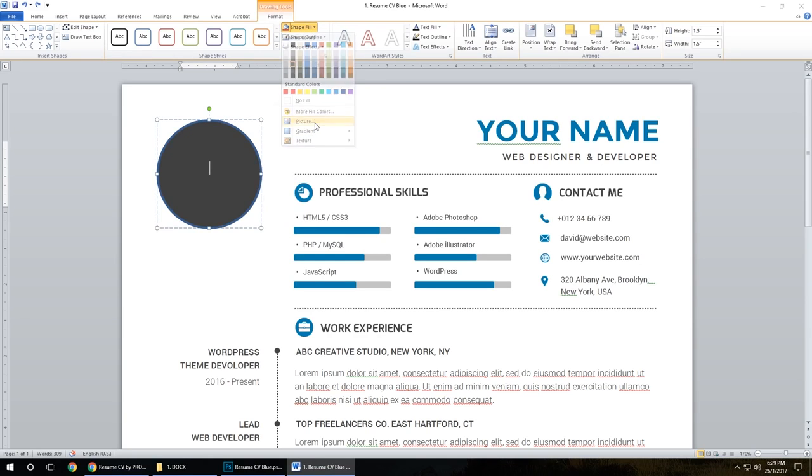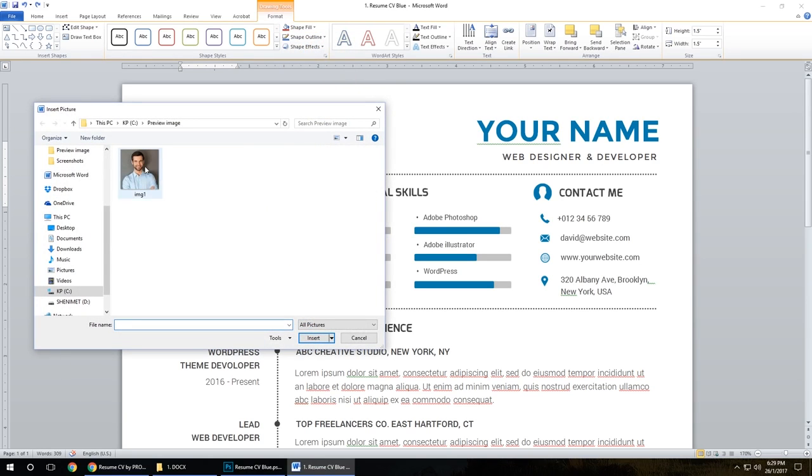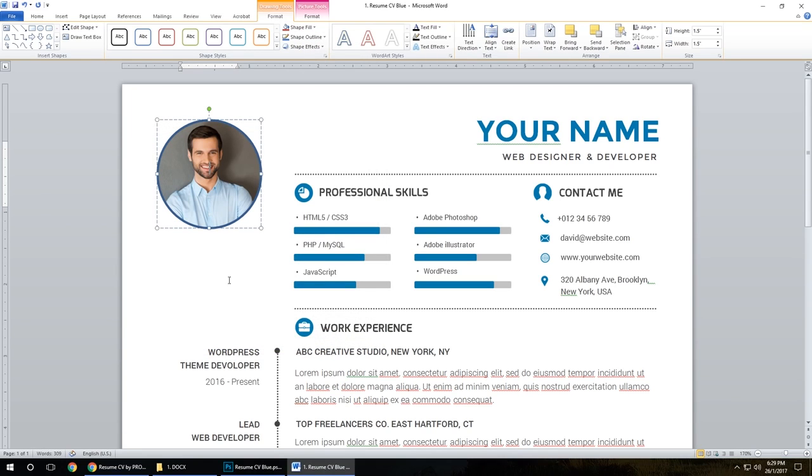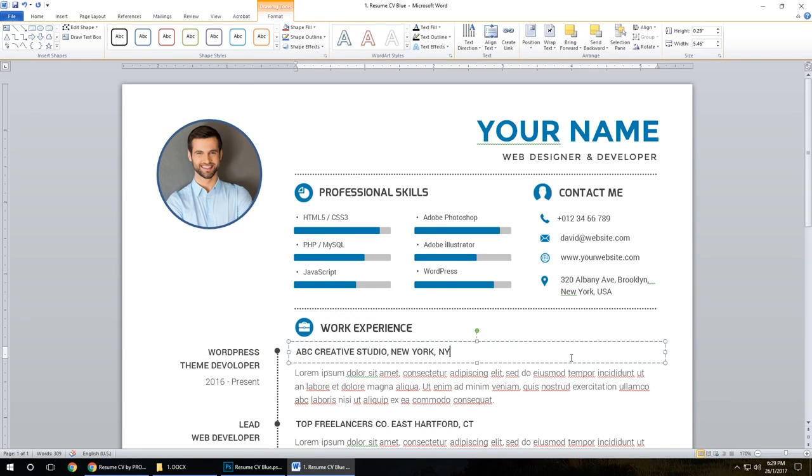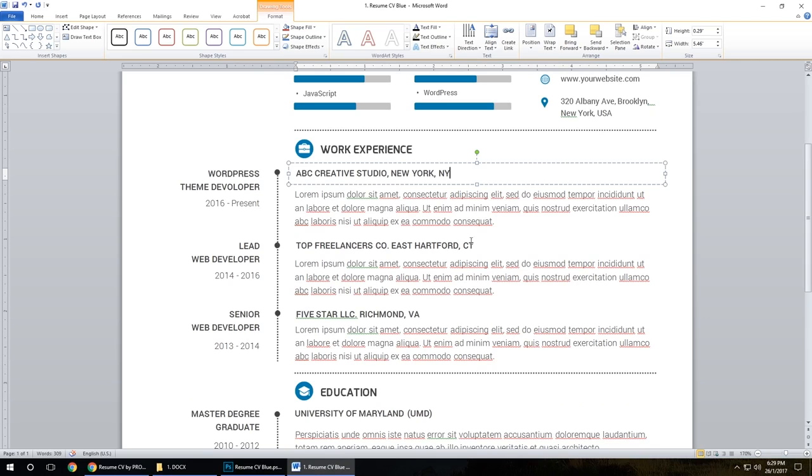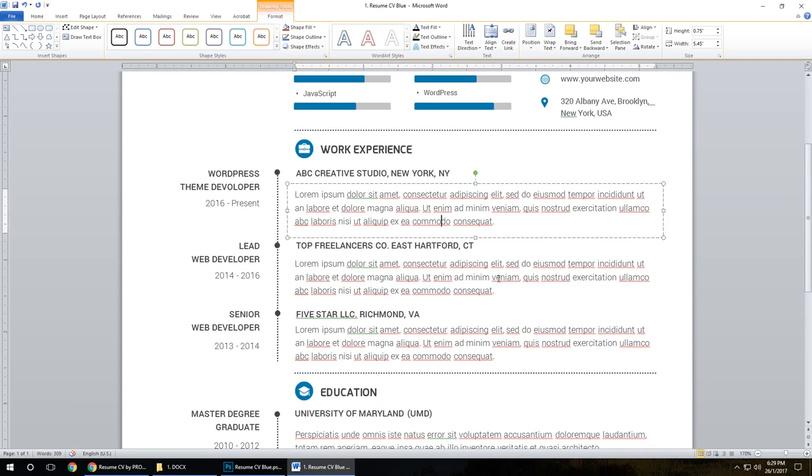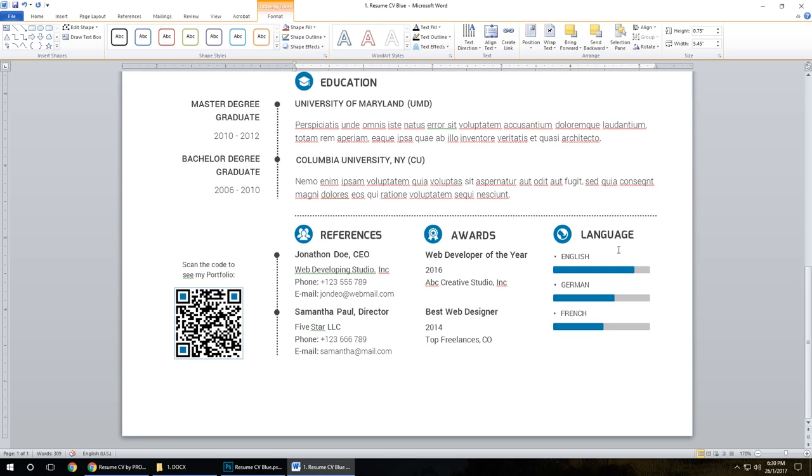Picture, select from all pictures, insert. That's it. Everything in text in the same way. Same way for language skills.